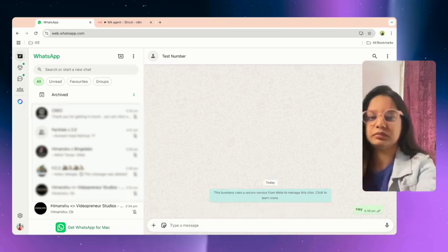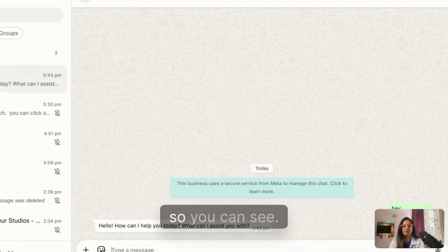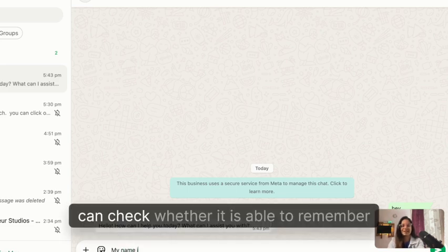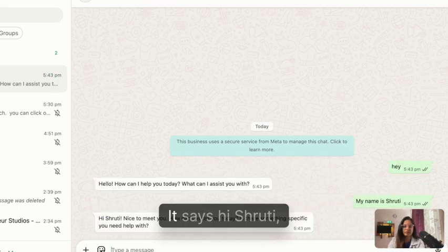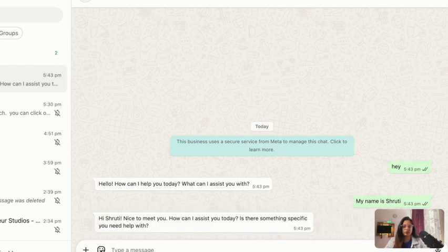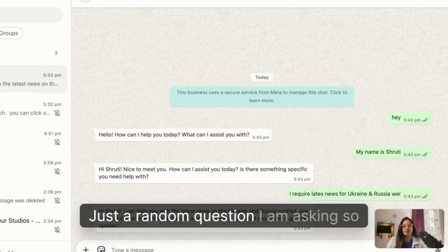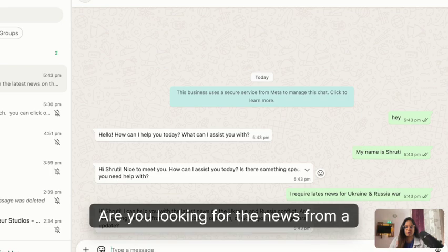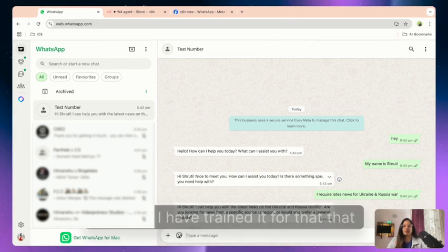Let me give you a quick demo. I'll send a 'hey' and within a fraction of seconds it replies back — 'Hello, how can I help you today?' Let me give it my name to check whether it can memorize it. I type 'My name is Shruti' and it replies 'Hi Shruti, nice to meet you, how can I assist you?' Then I ask a random question and it asks whether I'm looking for news on the Ukraine-Russia conflict from a specific source or region.